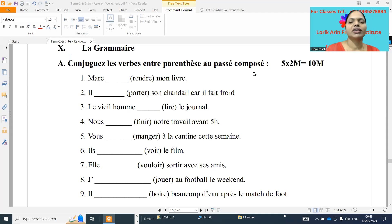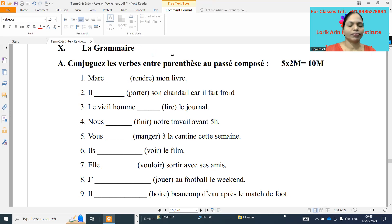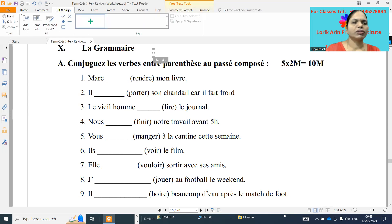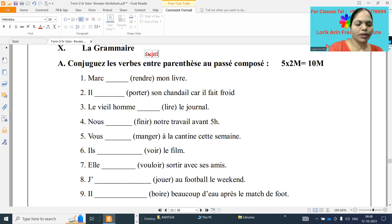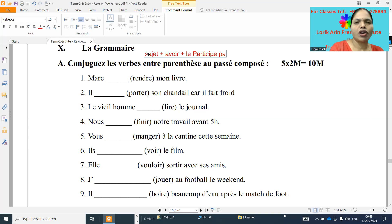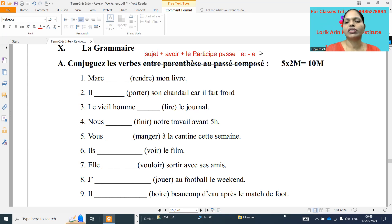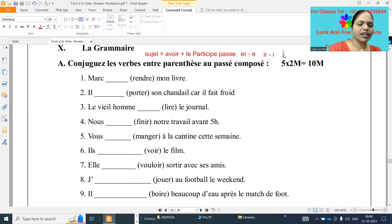So the formation of the passé composé is: subject plus avoir verb plus le participe passé. For er verbs, cut er and add é with accent aigu. For ir verbs, cut ir and add i. And for re verbs, cut re and add u.